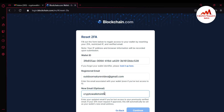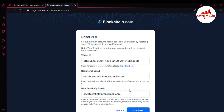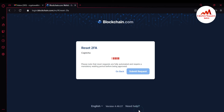My registered email is cryptofollowersinfo at gmail.com. I have entered my registered email and also my new email. 'Enter your updated email if you have lost access to your previous verified email.' If the 2FA reset request is approved, this will automatically be set as your wallet's new email address. I'm going to click Continue. The 2FA authentication reset request has been successfully submitted. You can see the restricted IP and verified email.